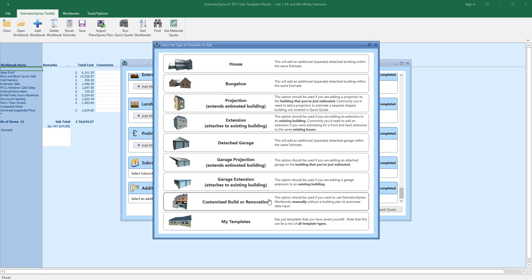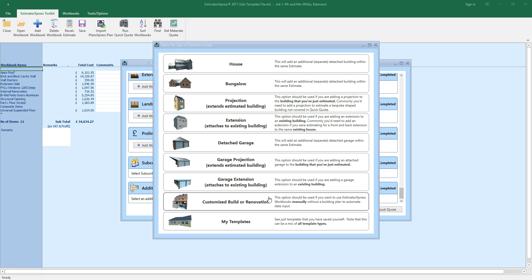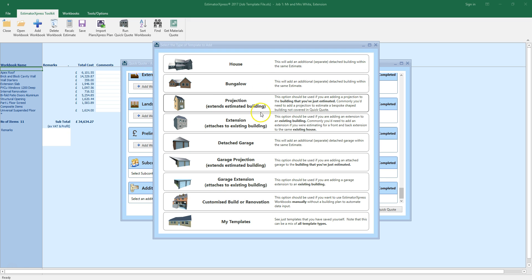When you click Add Additional Template, a window pops up prompting you to select a template type. As you can see, you can add anything from a house, to a projection, a garage, or even renovation work.